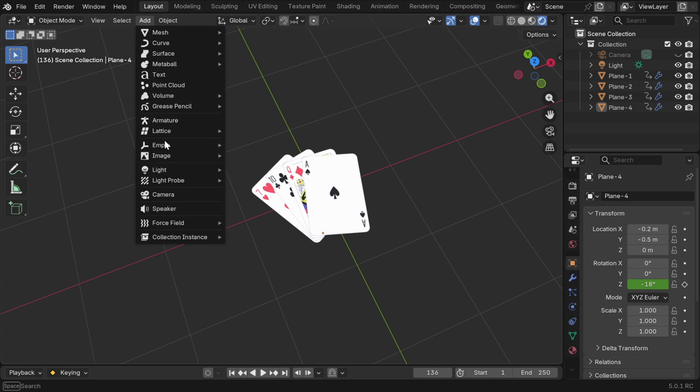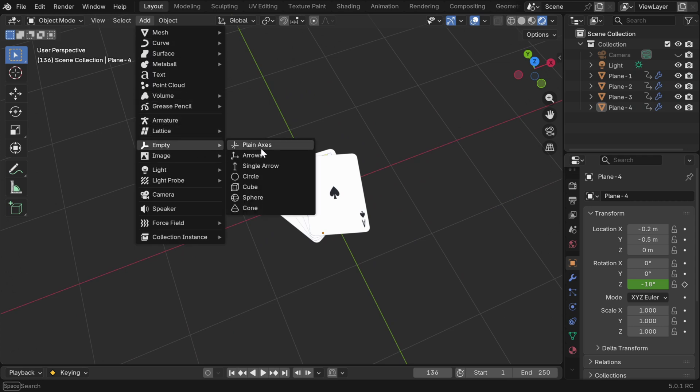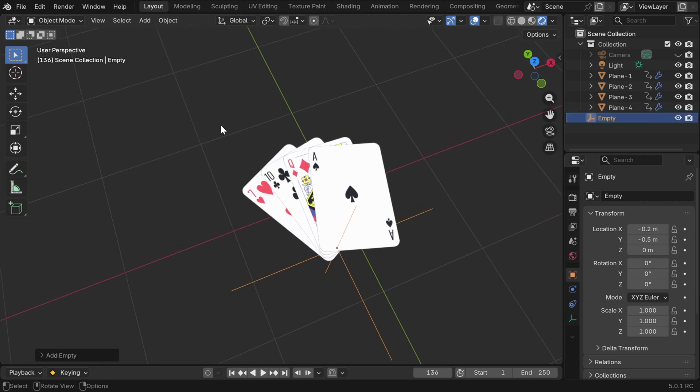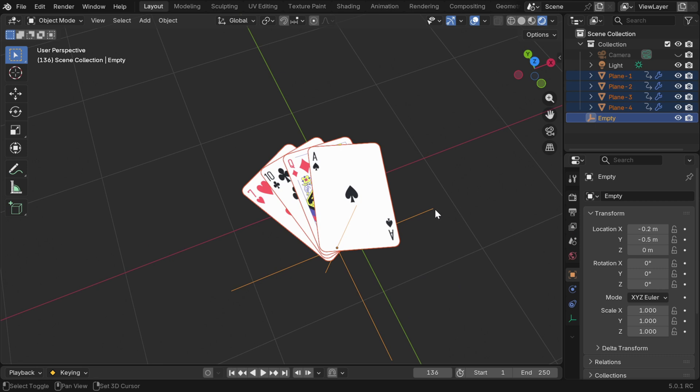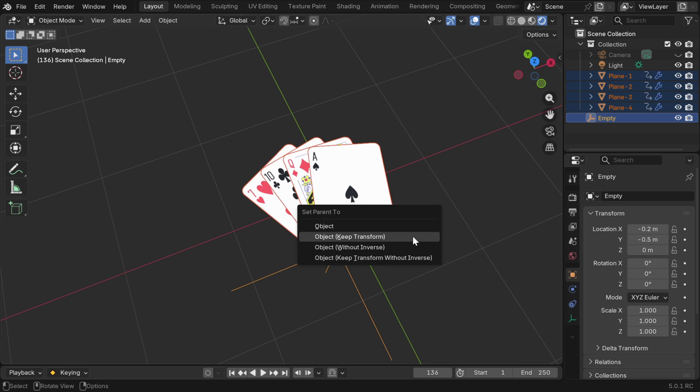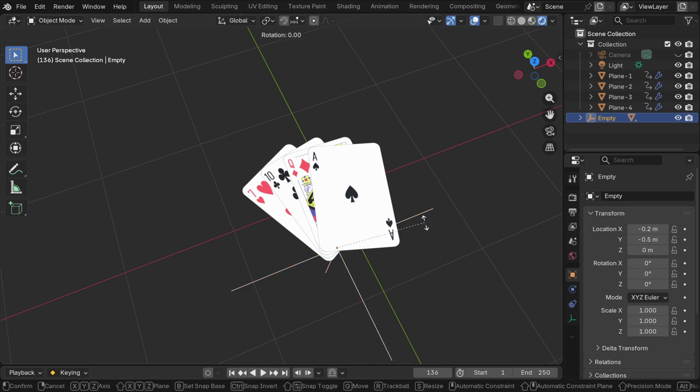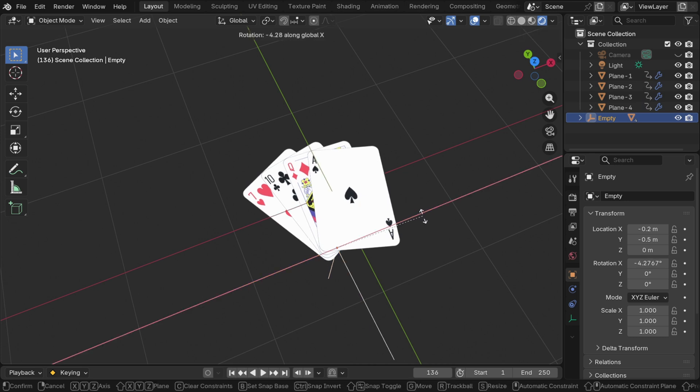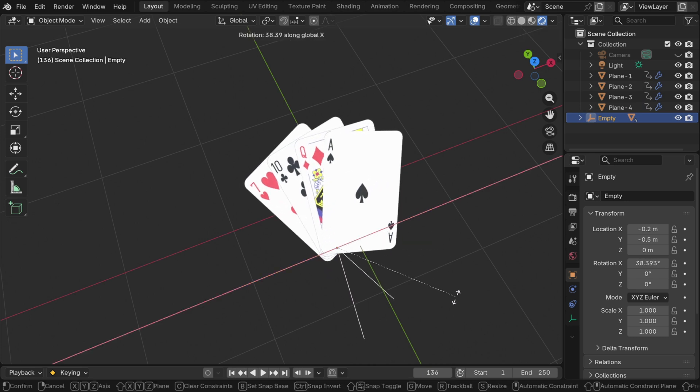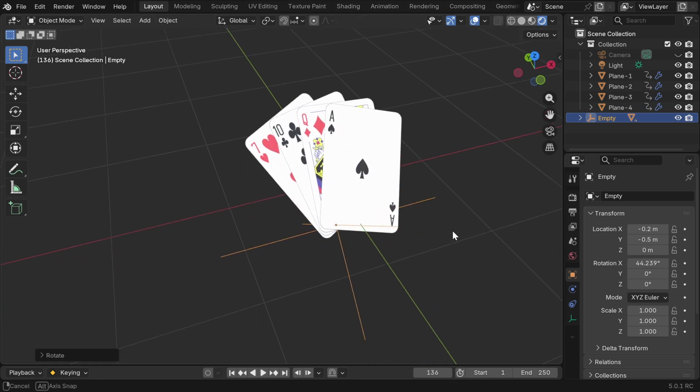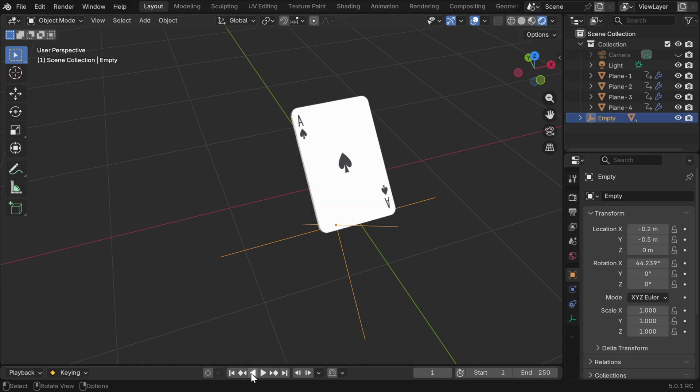So let's first add an empty into this scene. Now we need to select the cards together like this and then select this empty at the end so that the empty becomes the active object. Now press ctrl p to bring this menu and then select object keep transform. This empty will work as a controller. We can easily rotate this empty to rotate the cards or make them upright without breaking the animation we have already created.